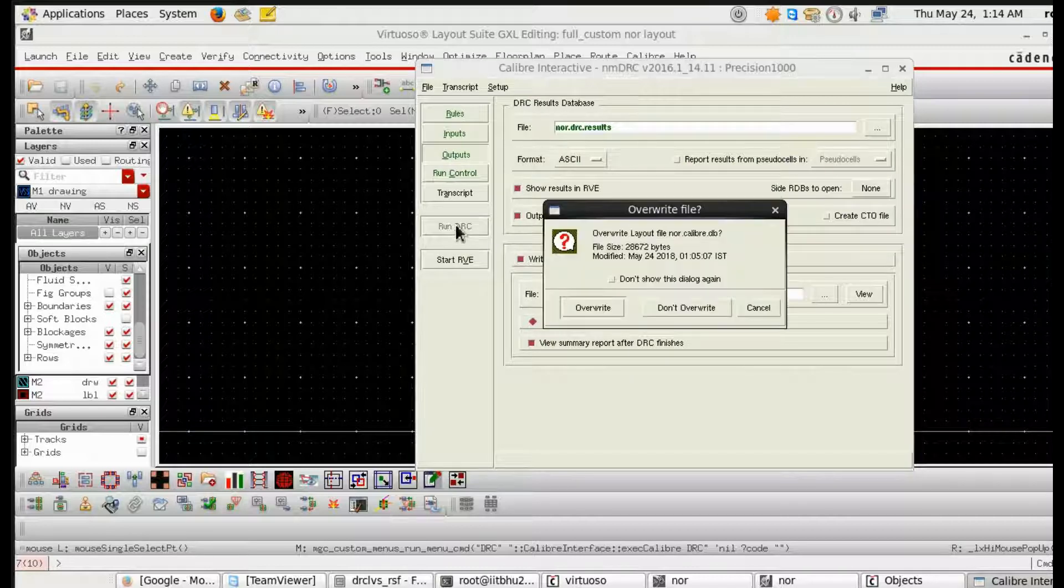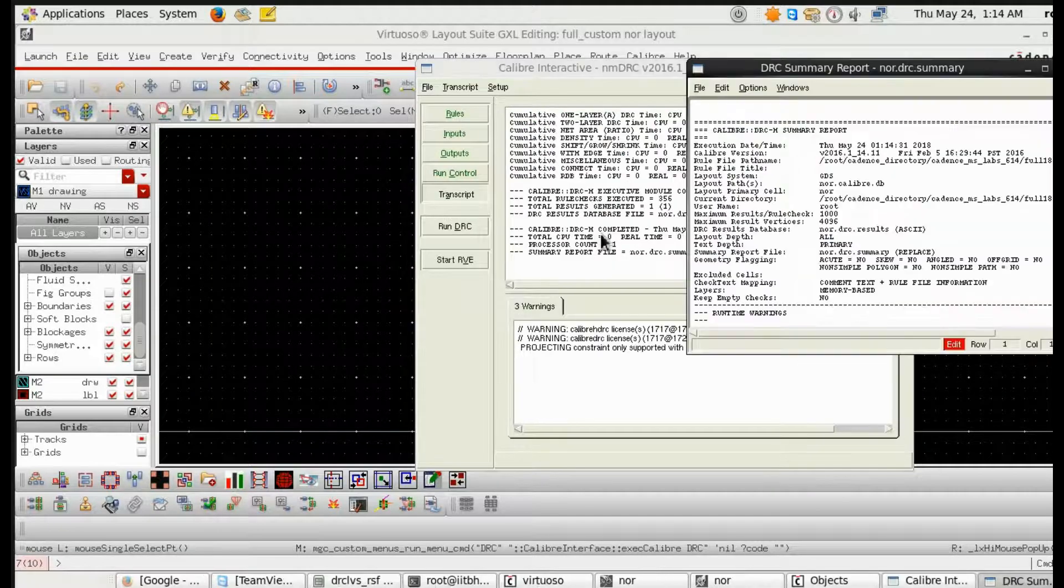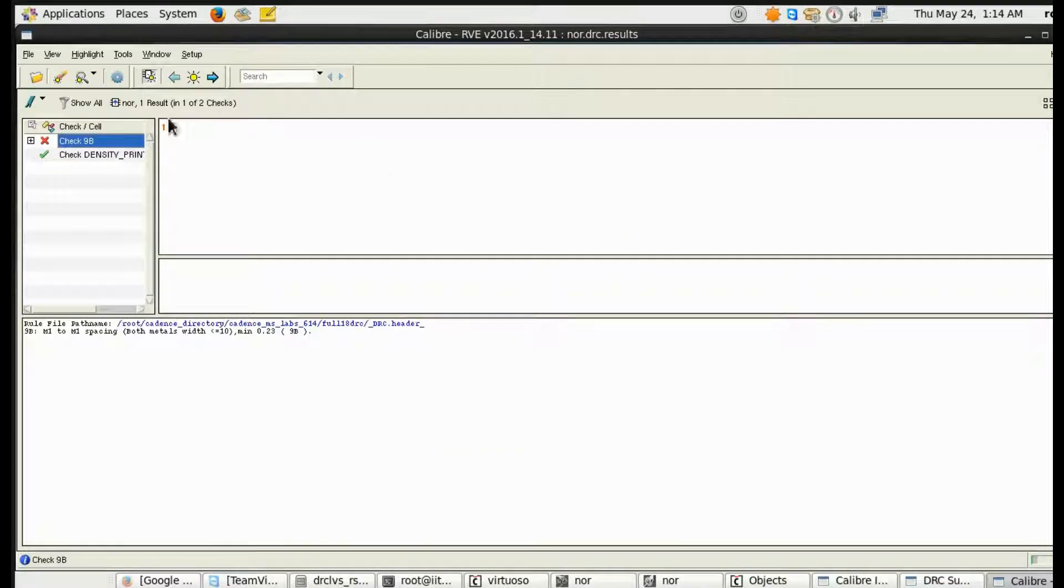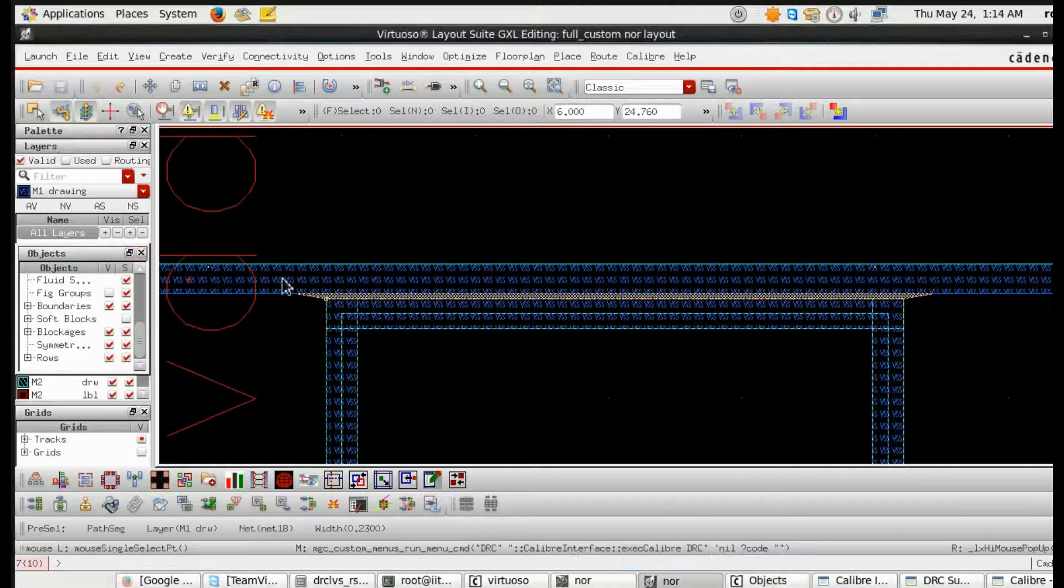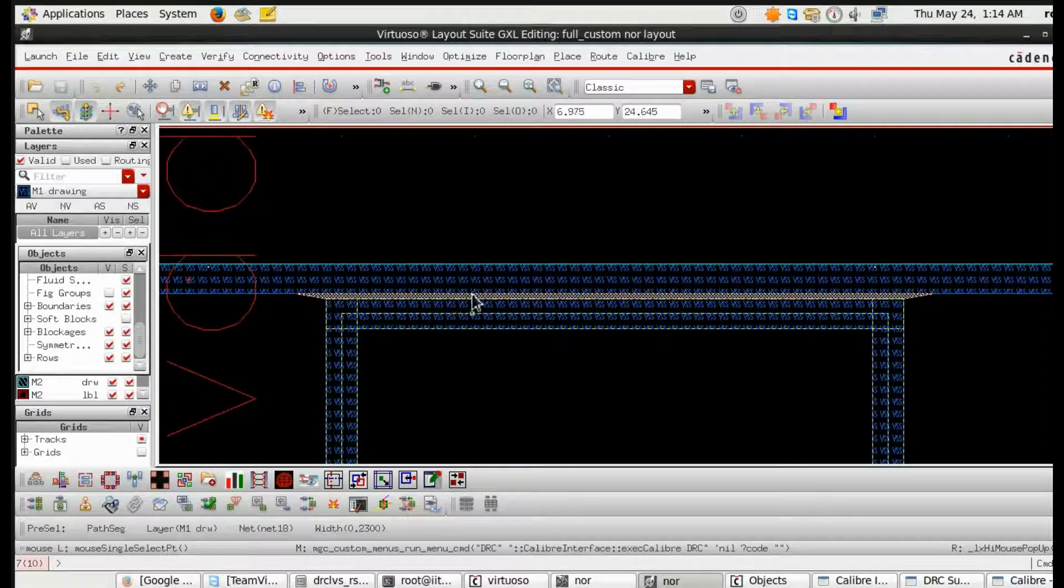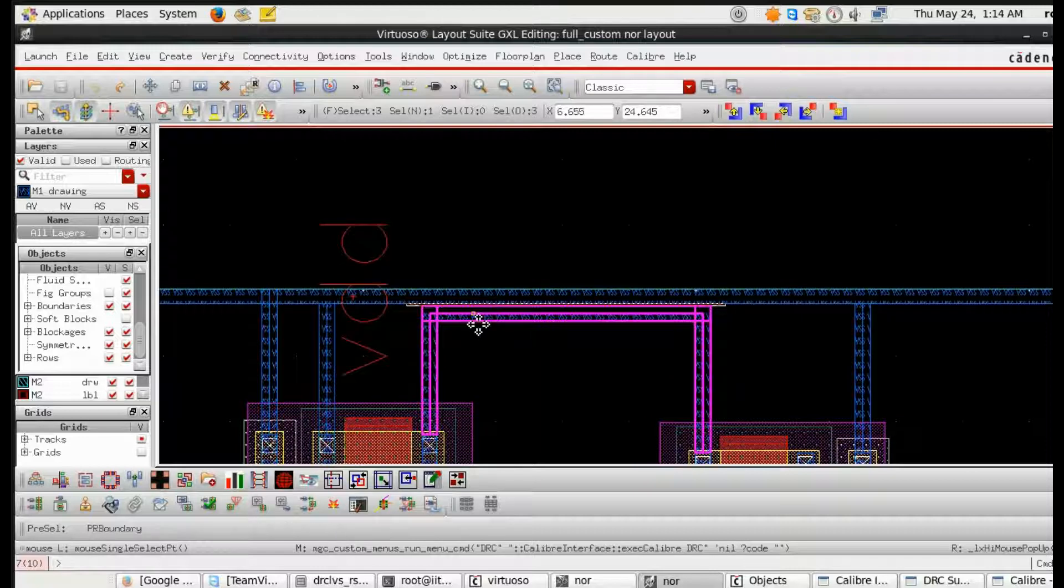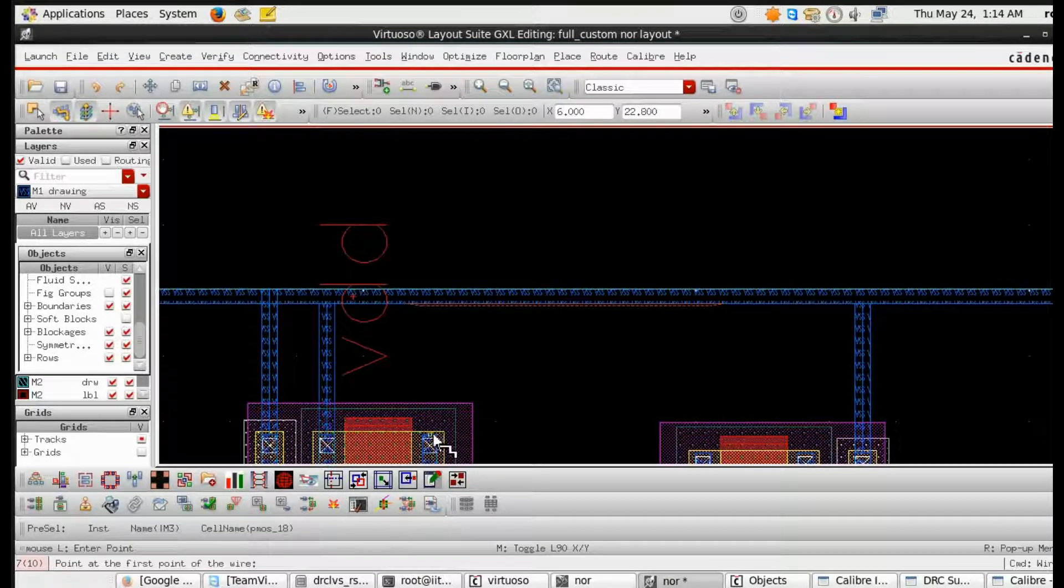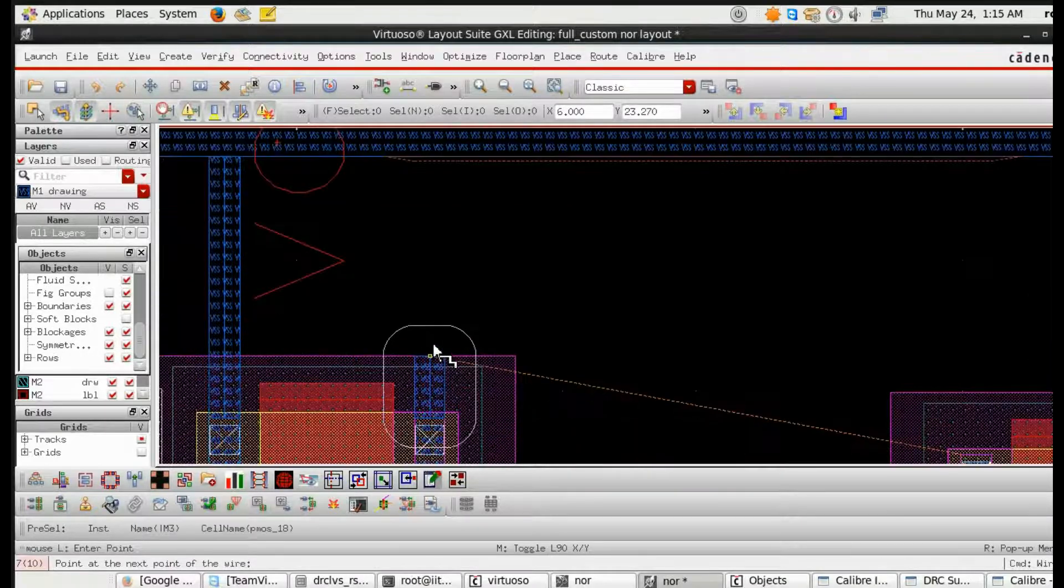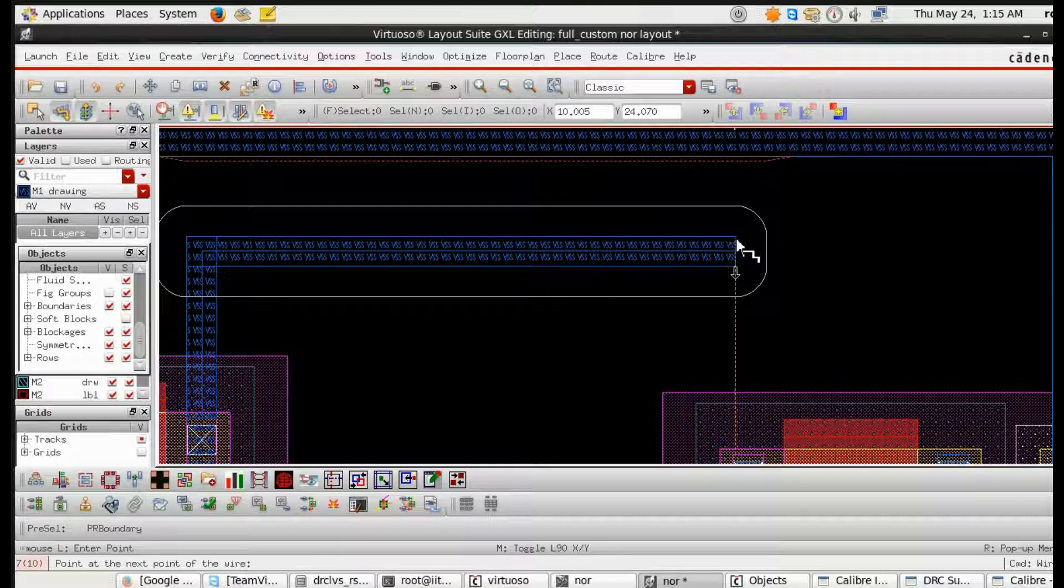Then in the input, that is Layout, you have to choose the format GDS2 then run DRC. See, this is an error. So how to rectify this error I am showing you. This yellow symbol is for highlighting.